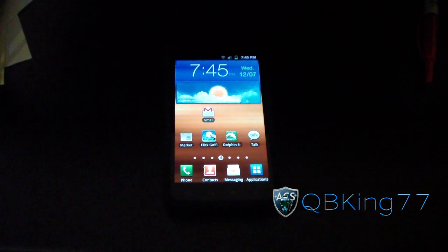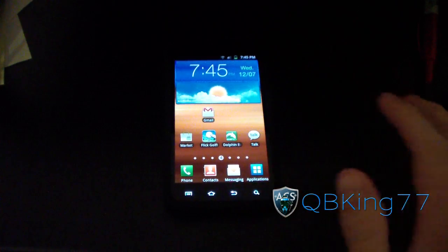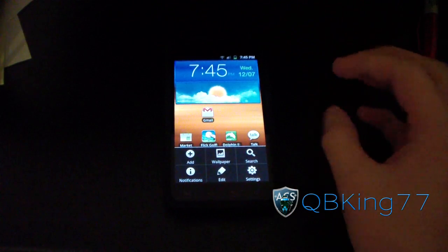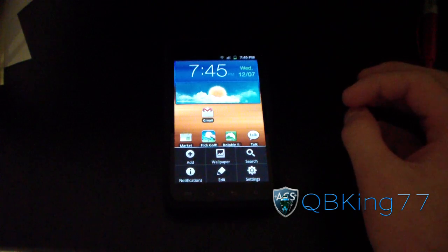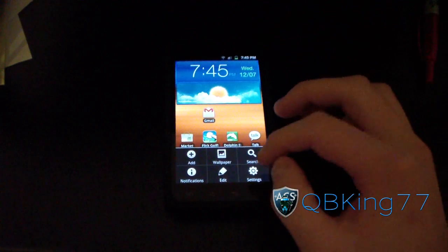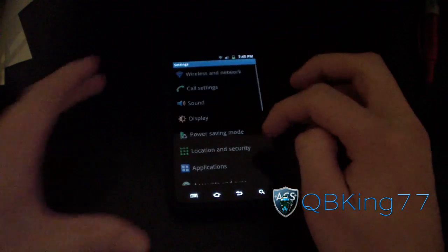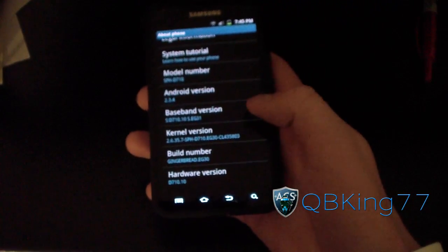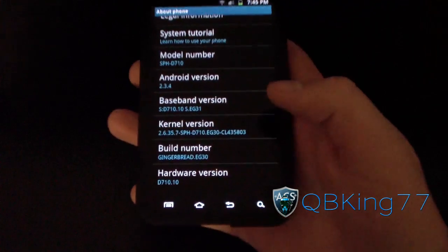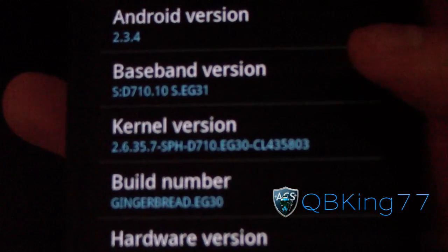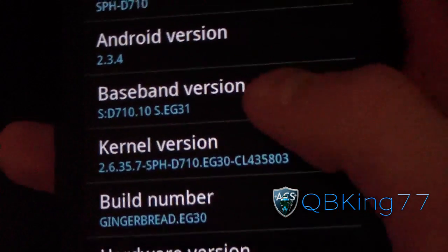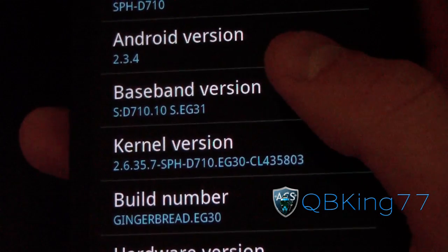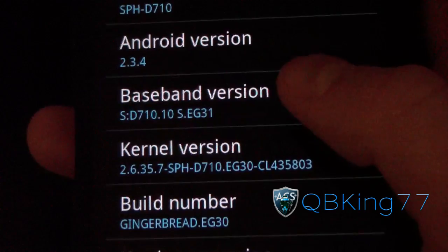If you for some reason installed or have the EG31 modem, here's how you install the EG30 modem so you can then install the EK02 modem. Go to Settings, scroll down, go to About Phone. As you can see under baseband version, right at the last four digits, it says EG31 — that means I'm on the EG31 modem. The reason you want to go back to EG30 is so you can update to the EK02 modem.